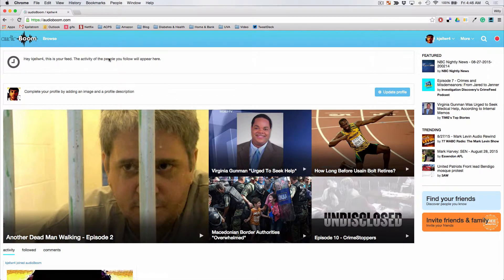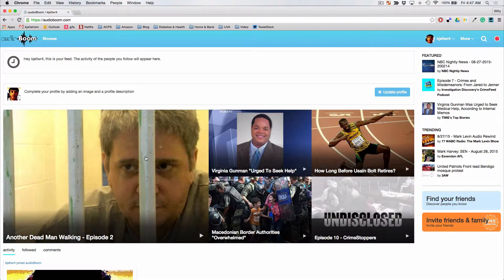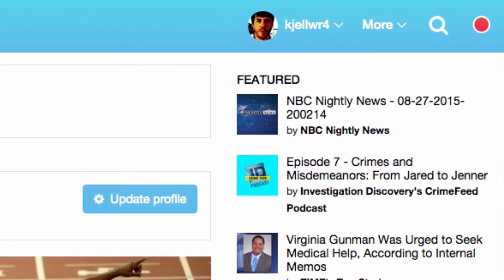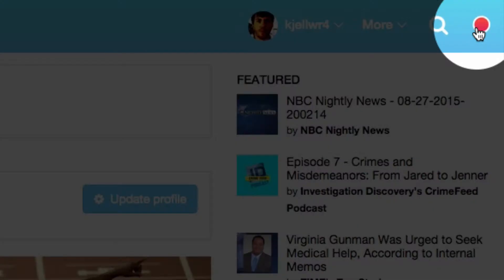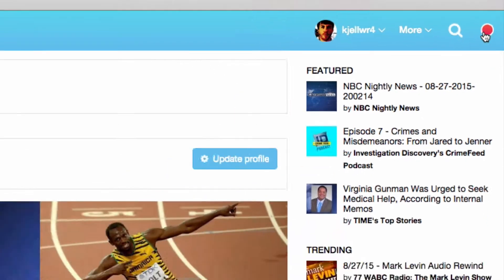When Audioboom opens it will look much like a YouTube page or some other media source where it's providing content. But the place that you want to go is in the upper right hand corner to the little red circle. The little red circle is to record audio files directly to Audioboom.